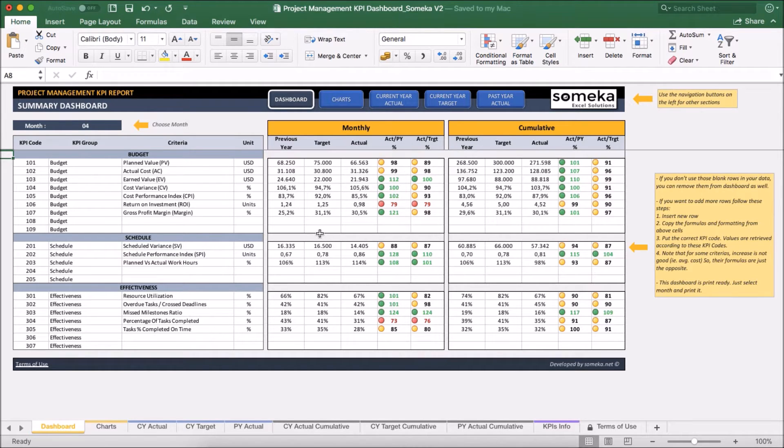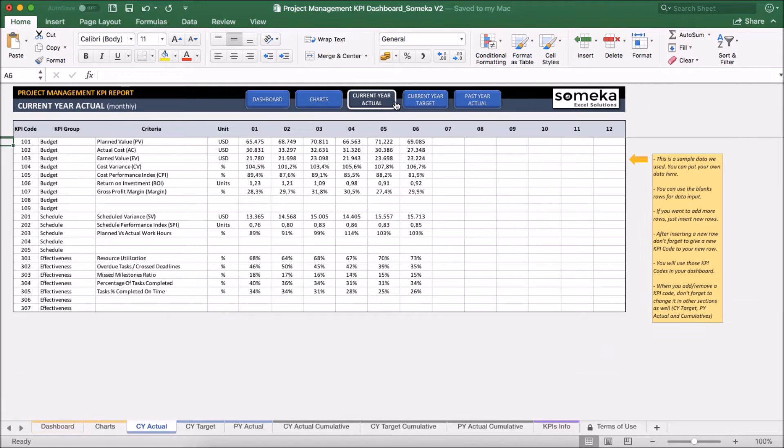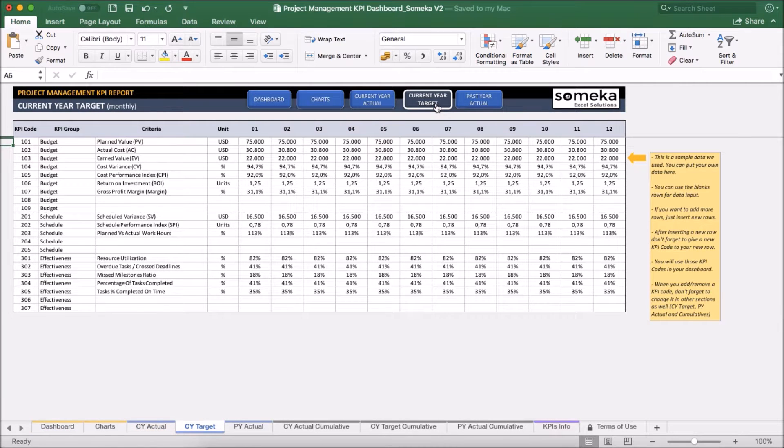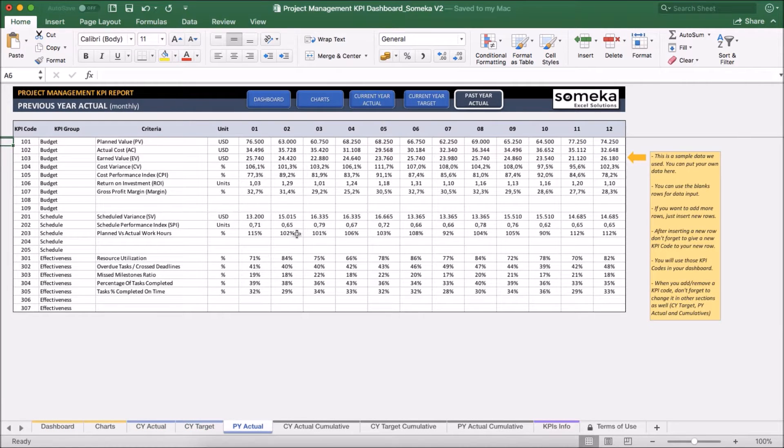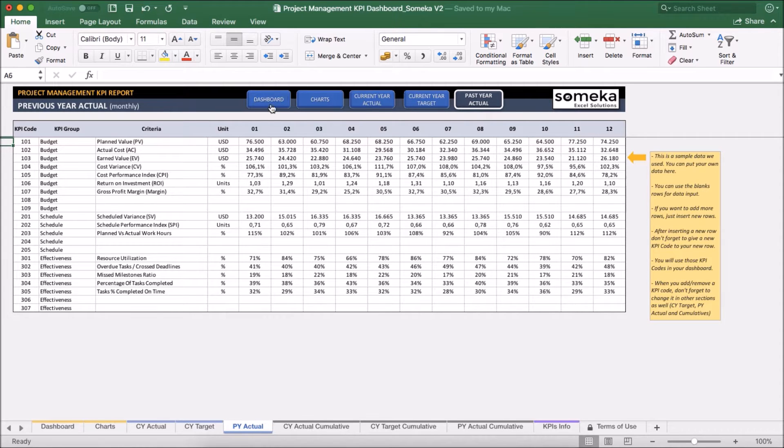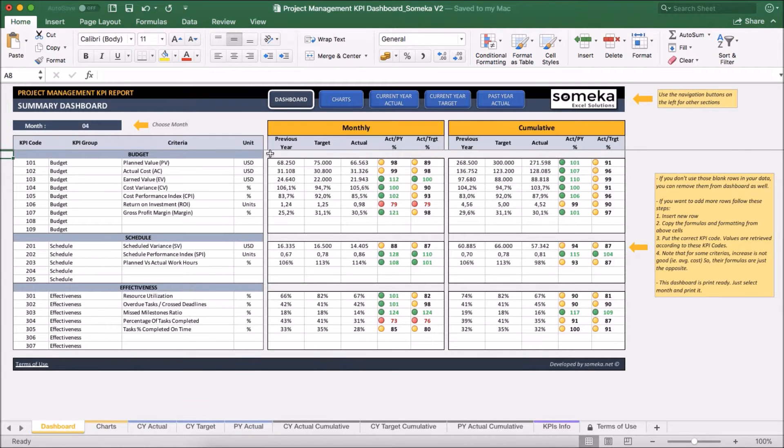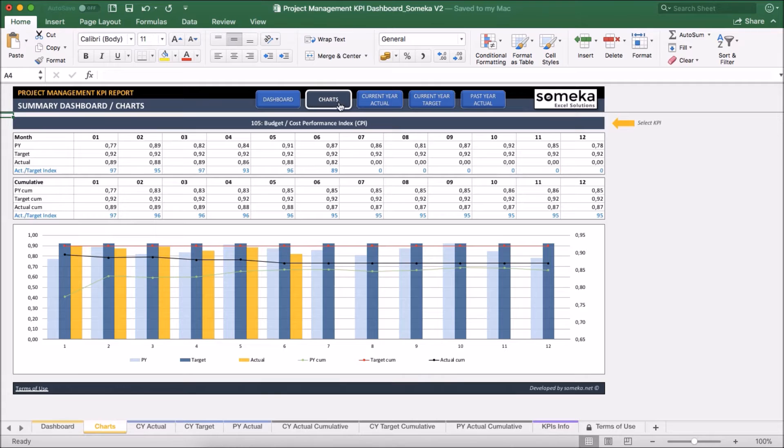Let's see how it works now. Basically, the tool has two main sections. First one is the section in which we input our values like current year actual figures, target figures and past year actual figures. Second one is the section at which we analyze our results in dashboard view and also together with charts which we will see in a moment.